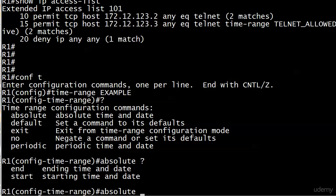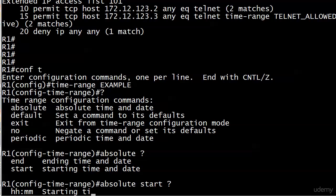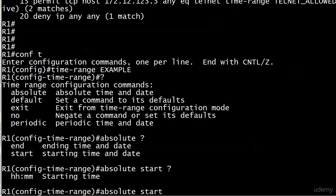If you choose to put in only an ending time and date, then the line takes effect immediately and it will run until that ending time and date. You can see where that comes in handy. Maybe you want an ACL to run through this time tomorrow. You could just put in an ending time and date and it would start running immediately and then end at the time and date that you specified.